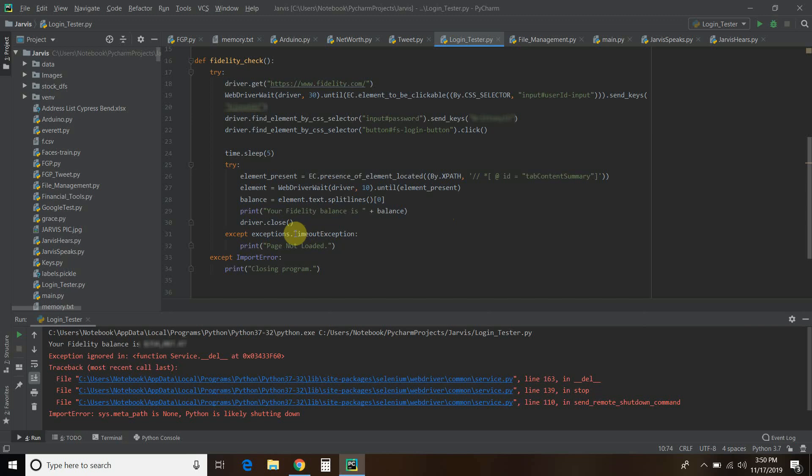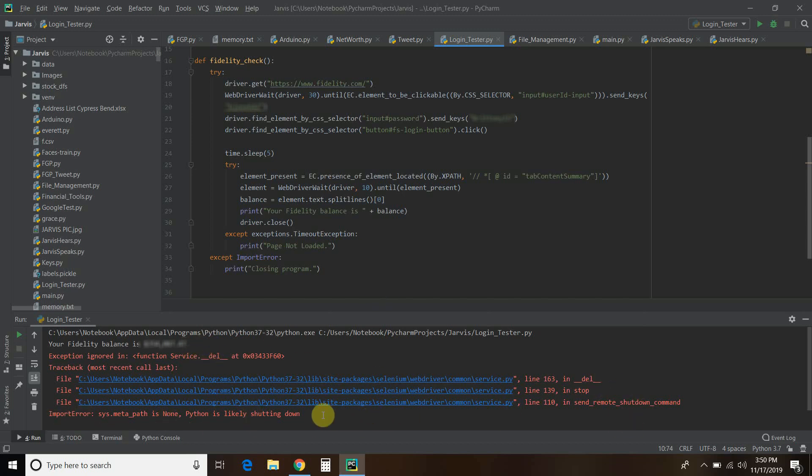So if you did your code wrong, but your web driver wait was right, you might get a time out exception. So I want to tell me that the page is not loaded. And then this import error says closing program. I tried to catch this error down here, but I guess it didn't work. So I'm still working on that. It doesn't happen when I'm not recording. So something with recording slows down the processor. So that's the code.